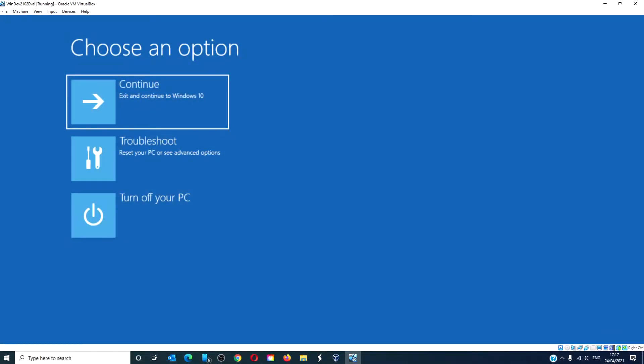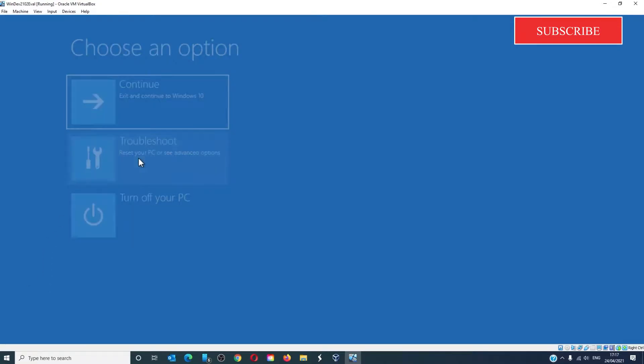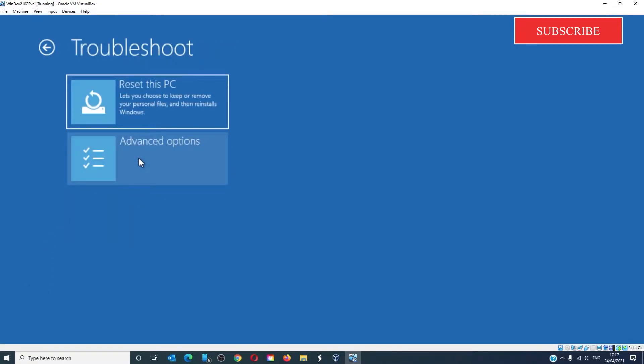The advanced options screen will appear. If problems need to be looked at on the Windows computer, click on troubleshoot and you have two options: reset this PC and advanced options.